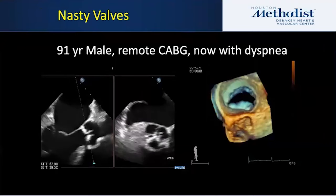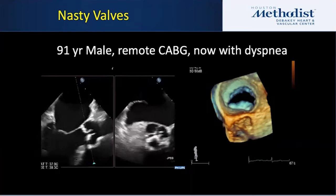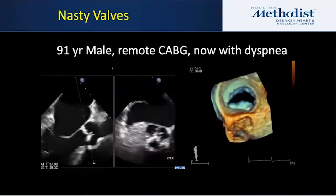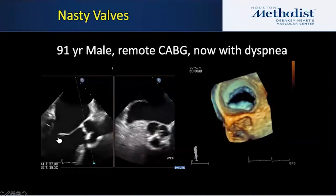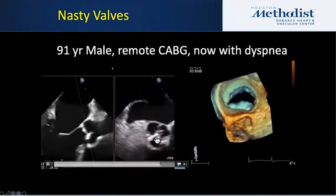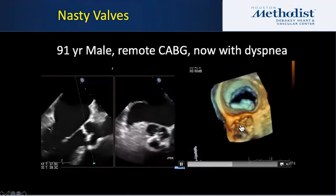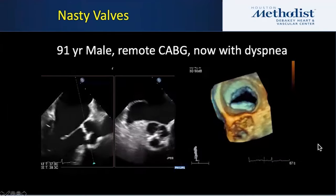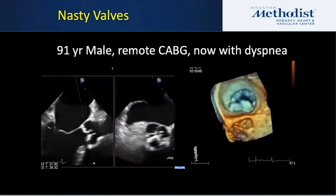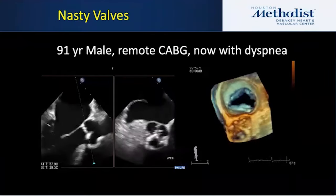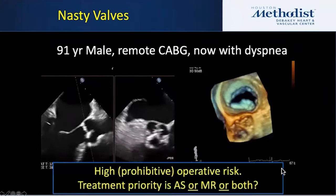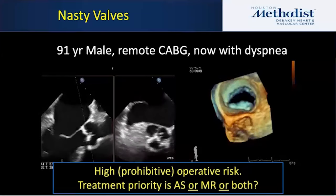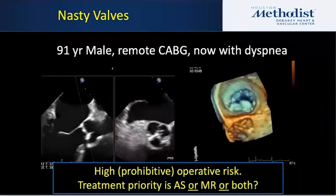Here's an example of two bad guys. This is a 91-year-old who presented with dyspnea. He had a history of remote CABG. From the 2D images, you see a couple of bad things: a mitral valve that doesn't close and an aortic valve that doesn't open. That's a bad combination. It's a pretty picture in 3D — not new information — but it tells you you've got a double valve disease that is significant.